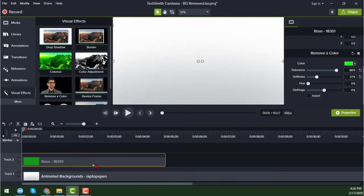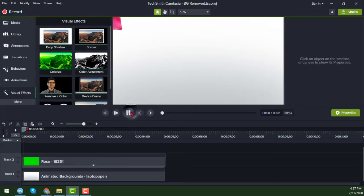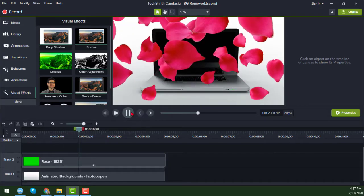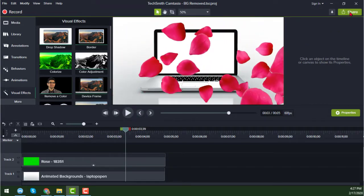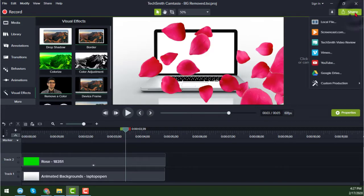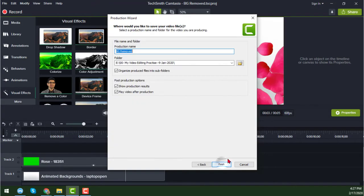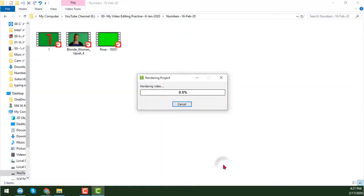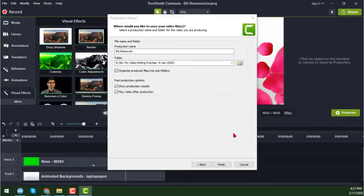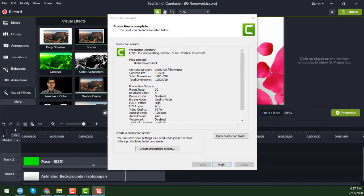Now I open the video to show you how it looks — this is the final video with the background replaced. To export, click Share, then Local File, choose MP4 up to 1080p, select your target location, and click Finish.